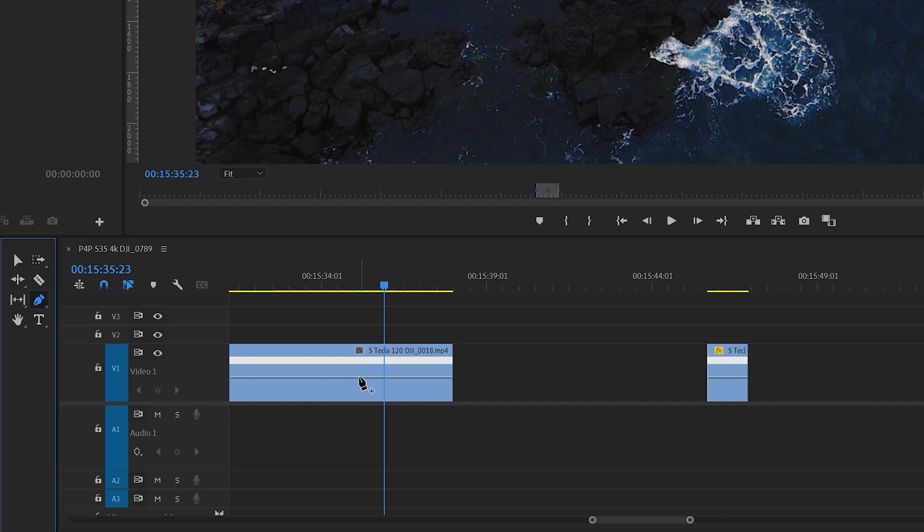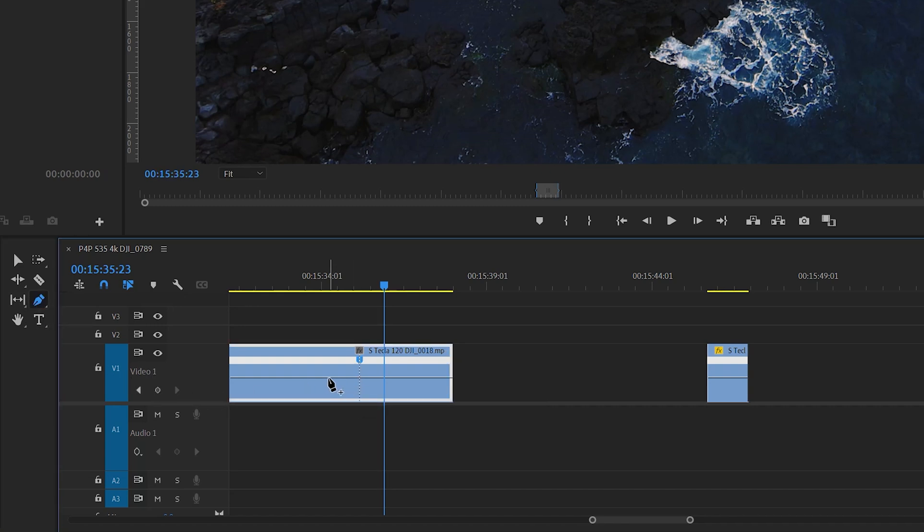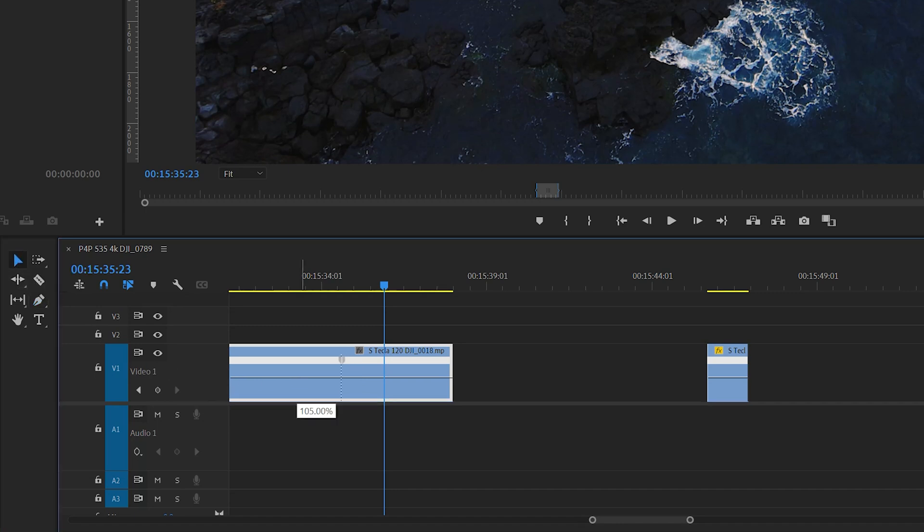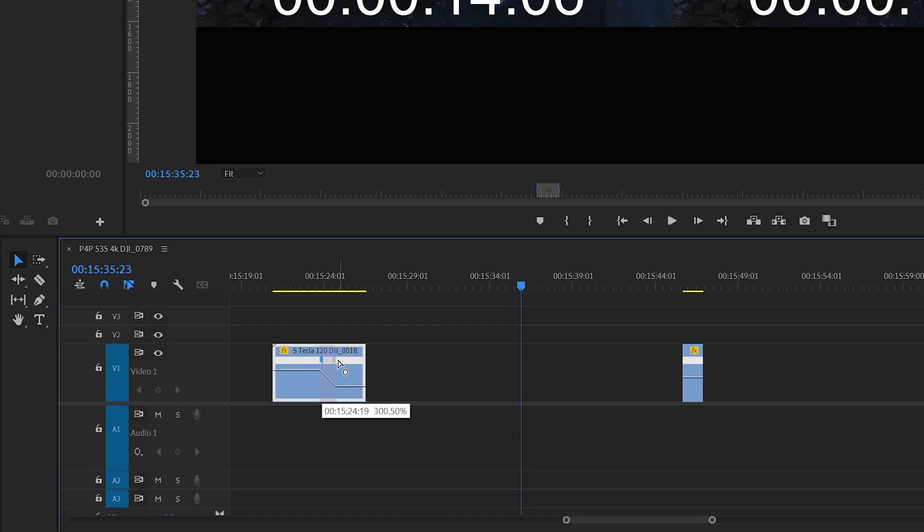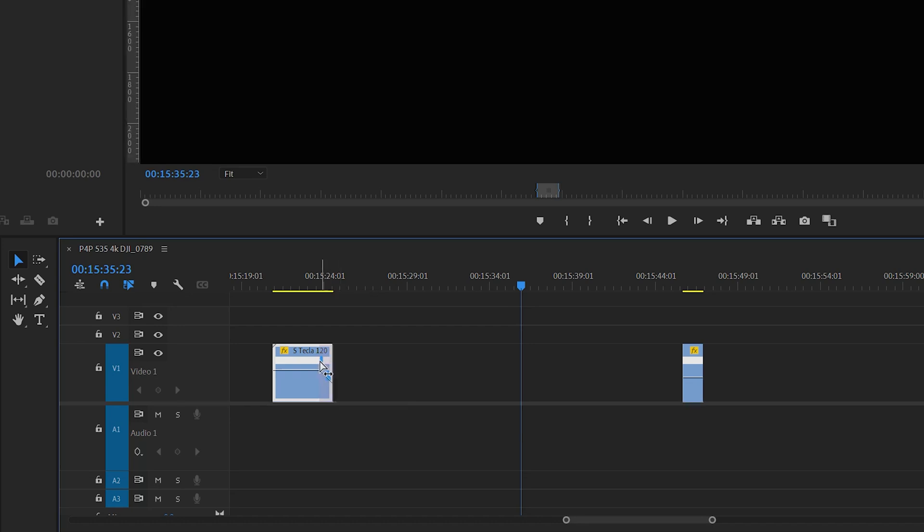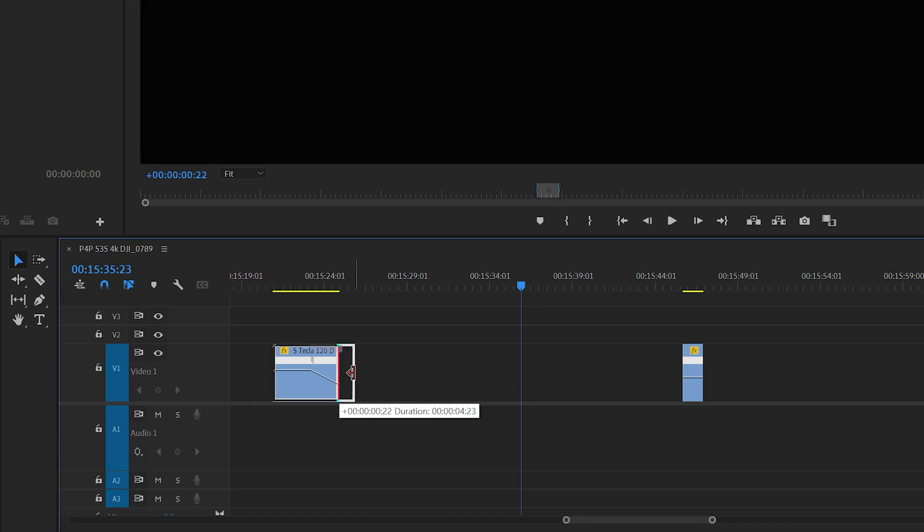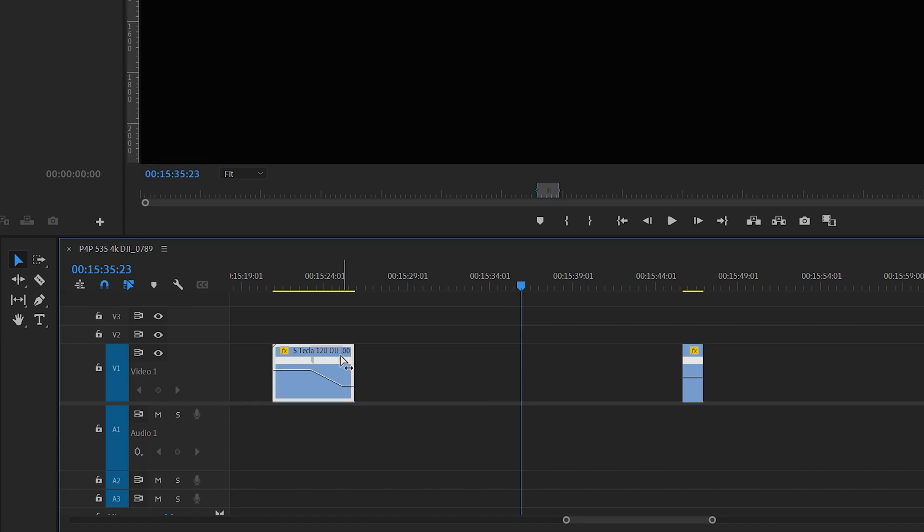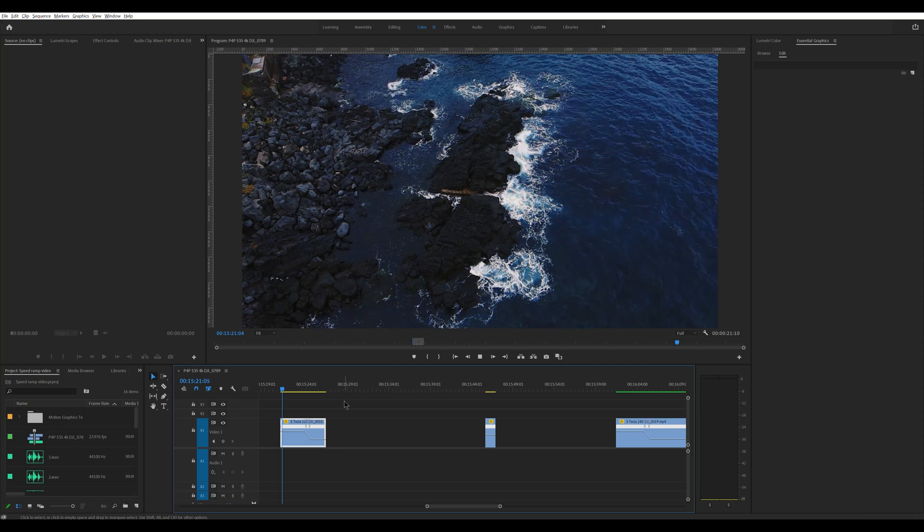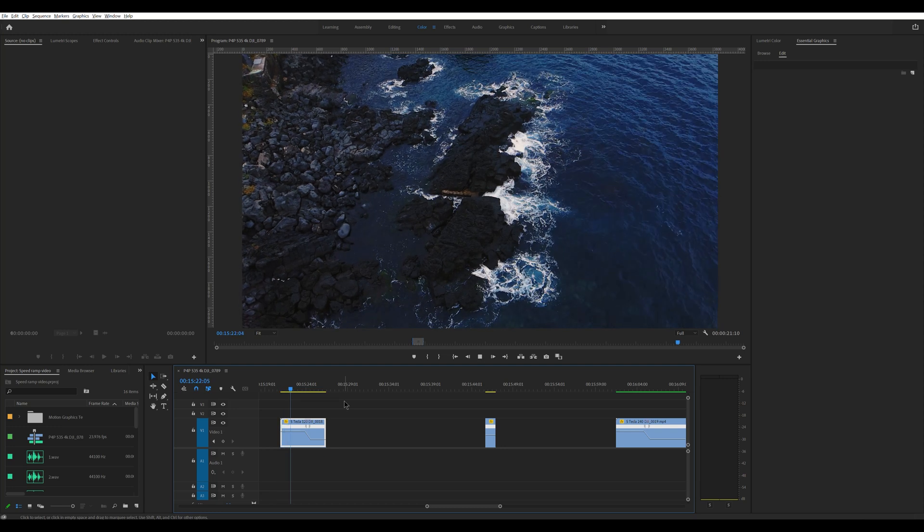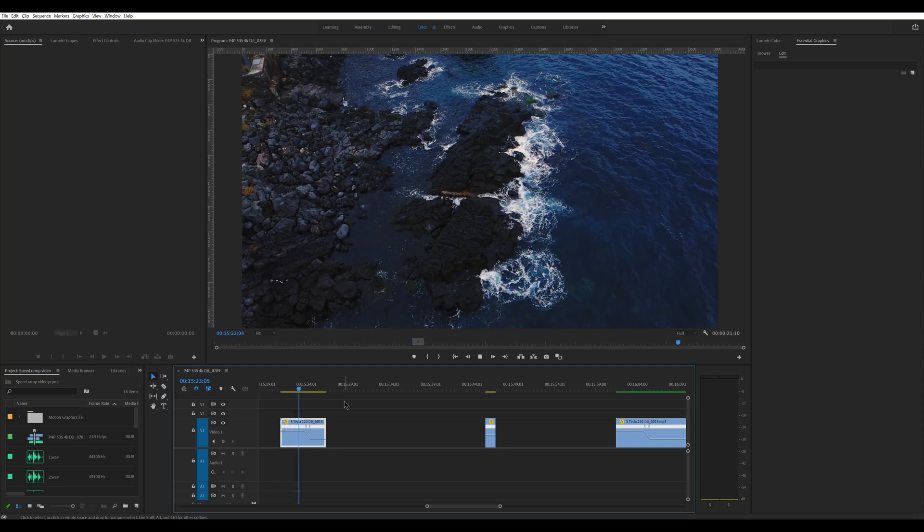So we insert a point with the pen tool where we want to slow the footage down, not too far from the end of the clip. And we raise the segment to the left to 500%, as the frame rate of 120 frames per second is five times slower than our timeline of 24. The clip will become much shorter because of the big increase in speed. But we can adjust it later by moving the blue arrows. As you can see, the effect is very interesting.